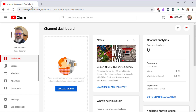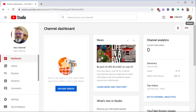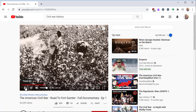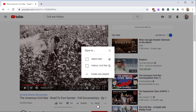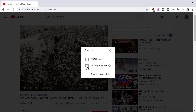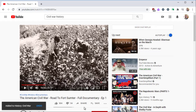Let's leave YouTube Studio and return to regular YouTube to find more videos to curate. Here is another video I want to save to my list. Now when I click Save, we see that our existing playlist is an option. By checking the checkbox, we now add this to our existing playlist. Then click the X to close the window.